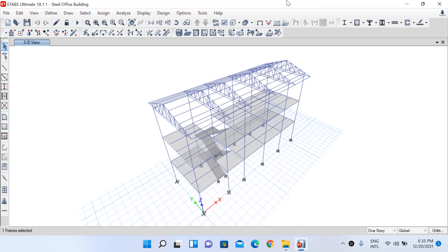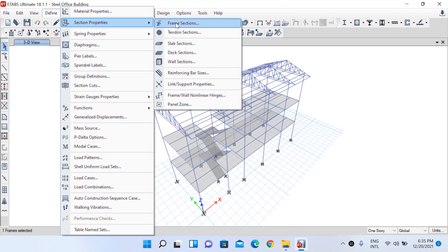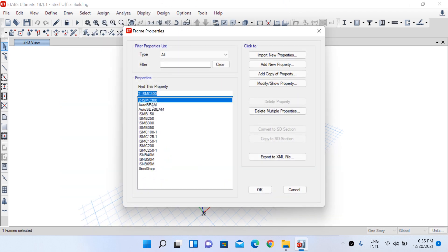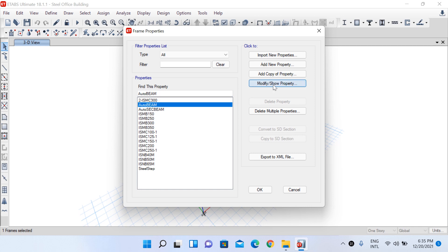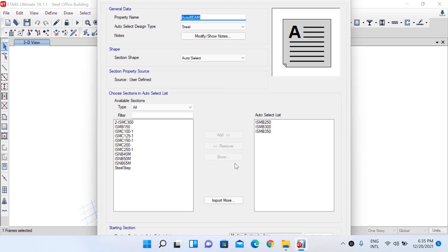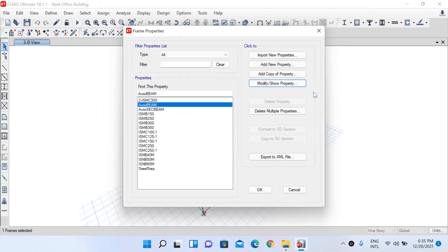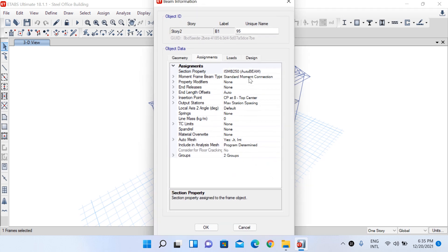Let me go to the auto beam auto select list. Go to Define, Section Properties, and Frame Section. Select 'auto beam', then left-click and modify to show property. This auto select list has three sections: ISMB 250, ISMB 300, and ISMB 350. Currently this beam is assigned ISMB 250, and if that section is insufficient, the software will select the next option from the auto select list.